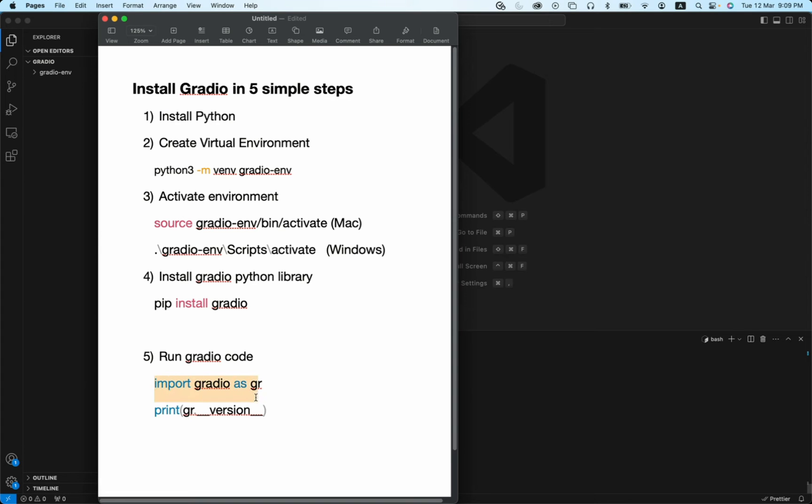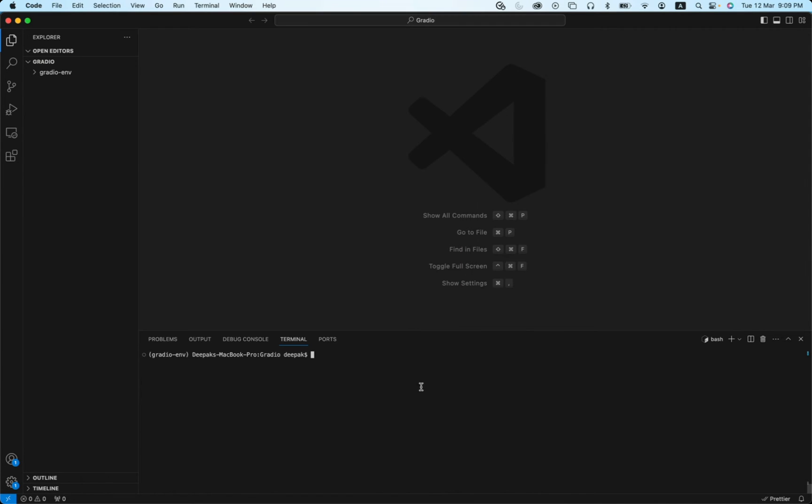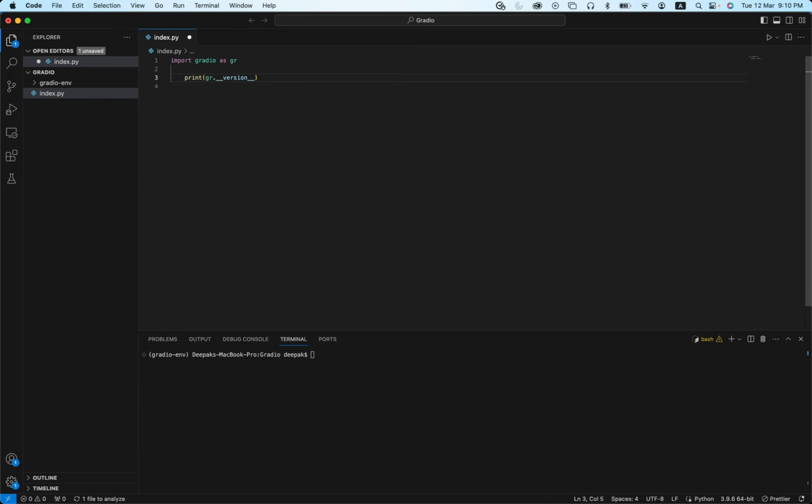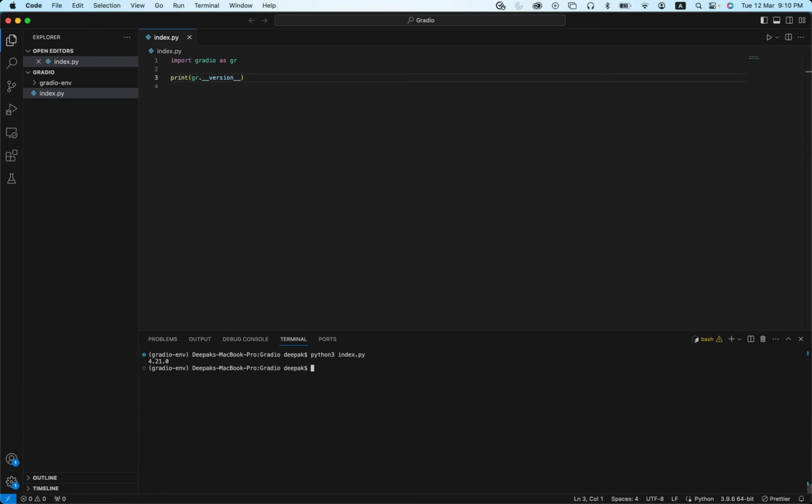Just copy this code and test. To run this, let's create a file called index.py. Let's paste it here and then let's run this file. You can run this file using python3 space name of your file. You see it prints out 4.21.0. That means the installation of Gradio was proper.